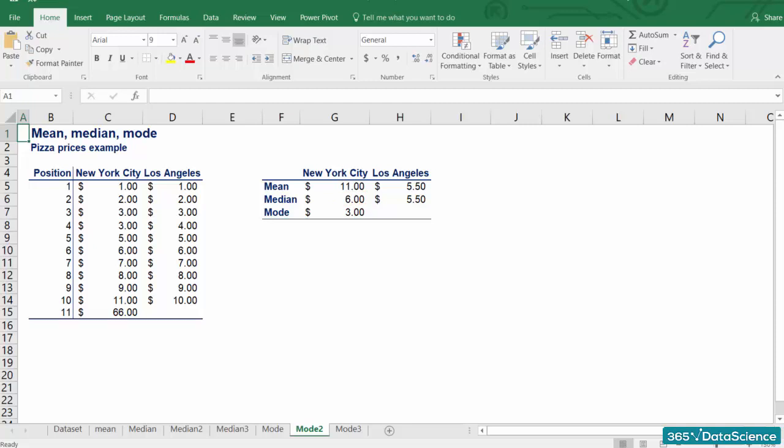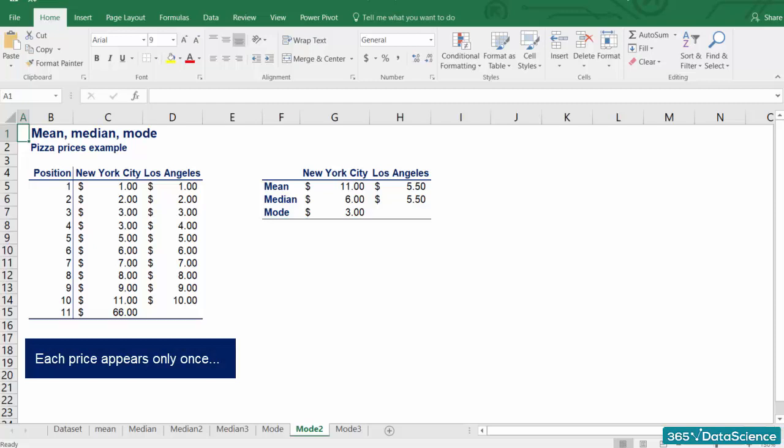OK, let's do the same and find the mode of LA pizza prices. Hmm, each price appears only once. How do we find the mode then? Well, we say that there is no mode.